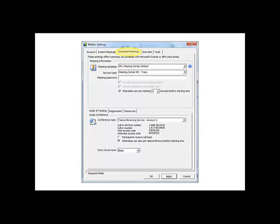On the Scheduled Meetings tab, you can accept the defaults as shown. Meeting Center is the default for scheduled meetings, but you can also choose from Event Center, Training Center, or one of your custom templates if you prefer. You may also prefer to change the Entry and Exit tone in the Audio Conference section. This determines what occurs when someone joins the audio: Beep, Announce Name, or No Tone.